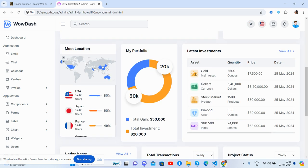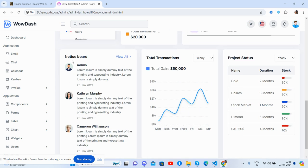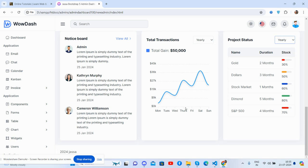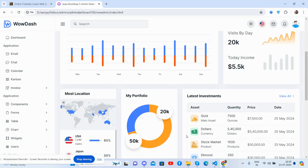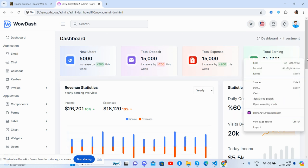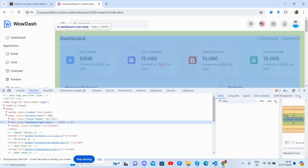Latest investments. See notice board, total transactions. You guys see that status and everything. Have you seen? Just feels good. And now I will show you its responsiveness.